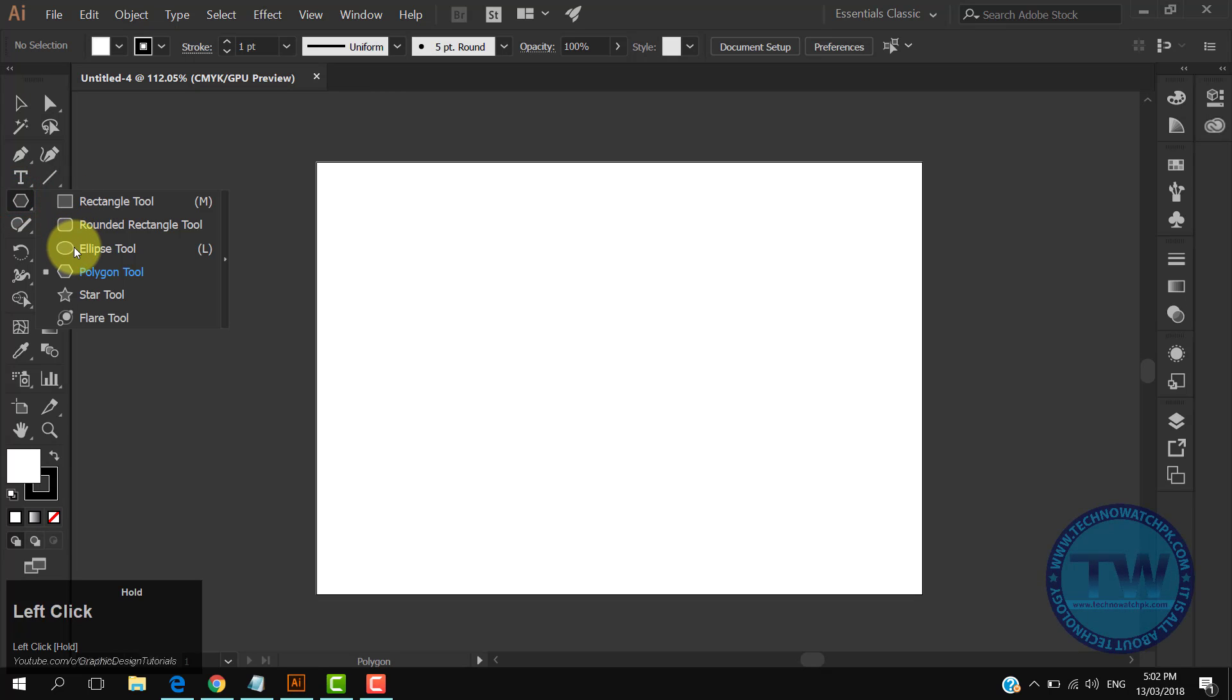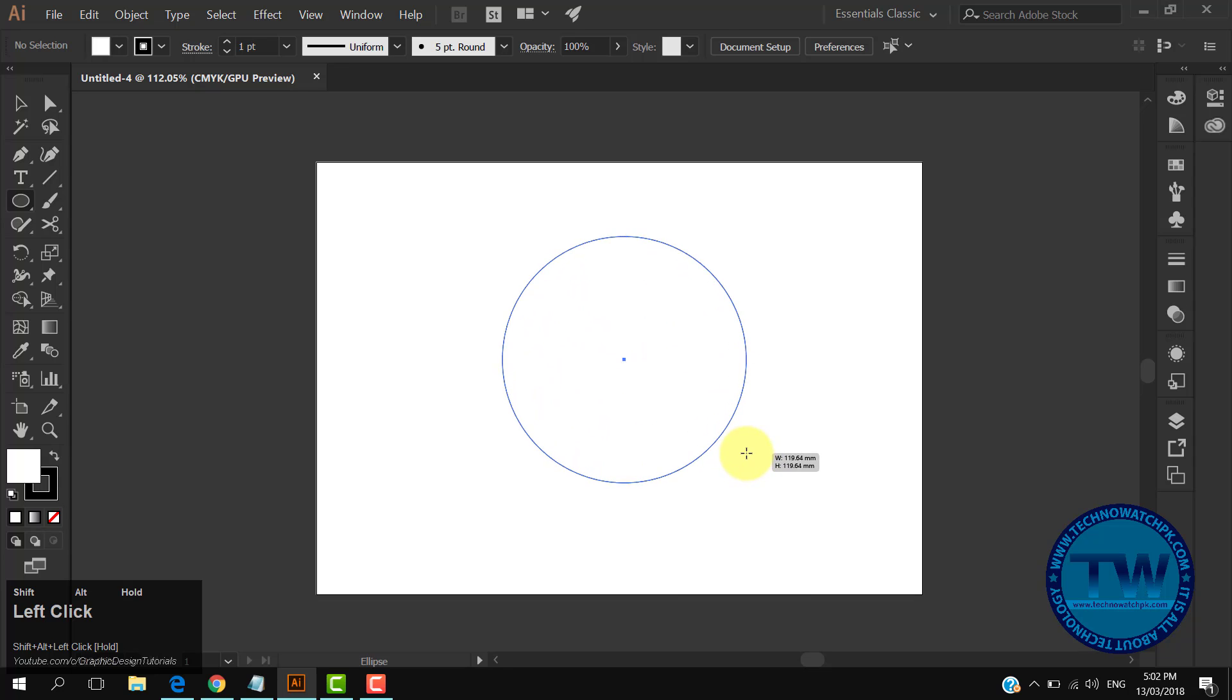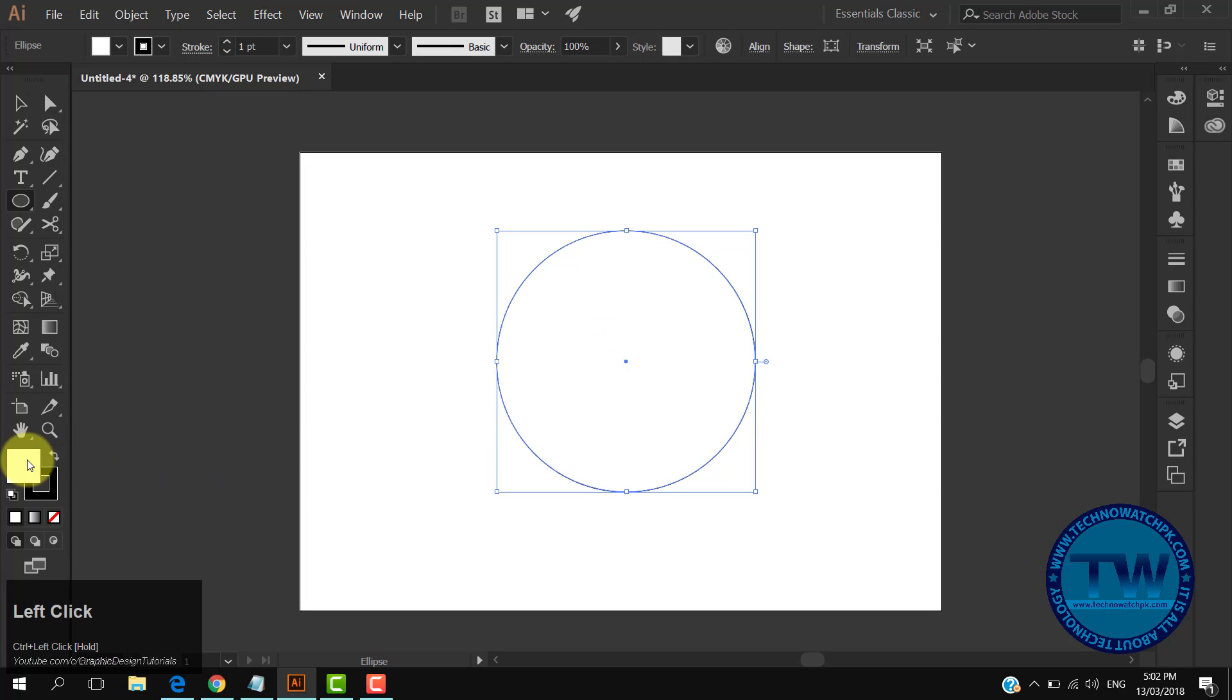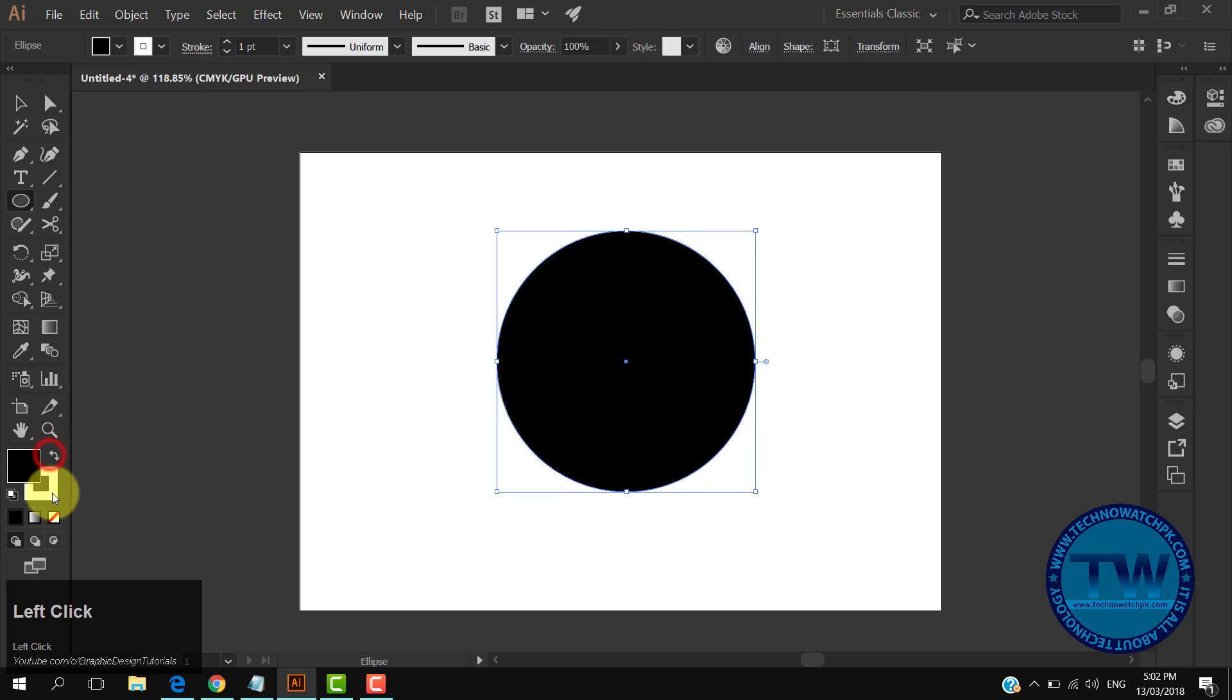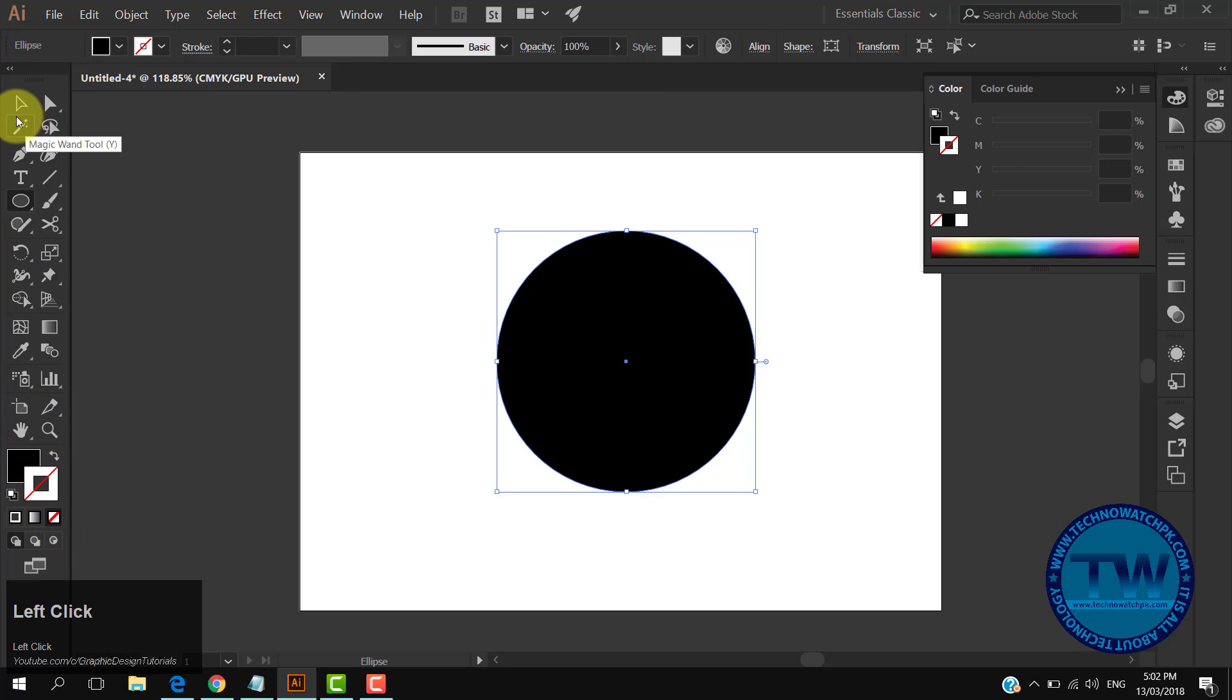Choose the ellipse tool, hold down Alt and Shift keys, and draw a circle. Fill it with black color and make its stroke none.